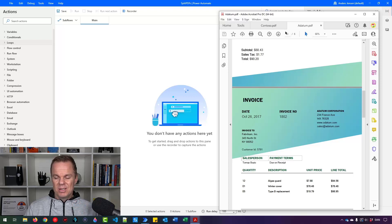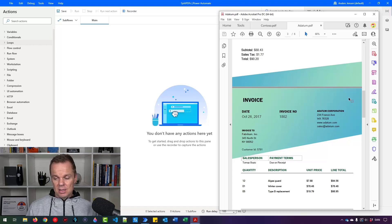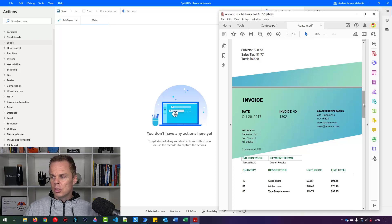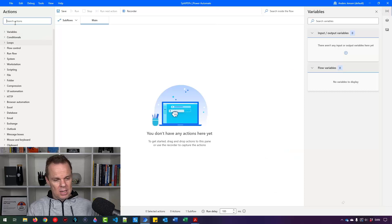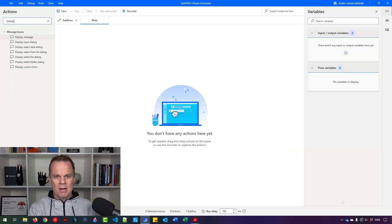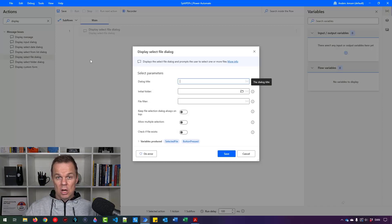In this PDF, we have six different documents. You can find these file samples by clicking the link in the description below, or choose your own. We can choose a prompt dialog that will prompt the user for the path to this document. We'll use a display select file dialog that comes up on the screen and asks the user.